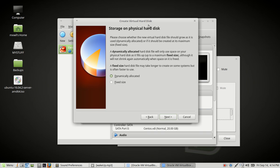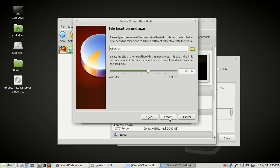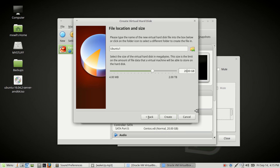Storage on physical hard disk, we're going to choose dynamically allocated. Then just click Next. The name is okay. Then we're going to choose how big we want the hard drive. We'll just go ahead and choose 20 gigs and then click Next.